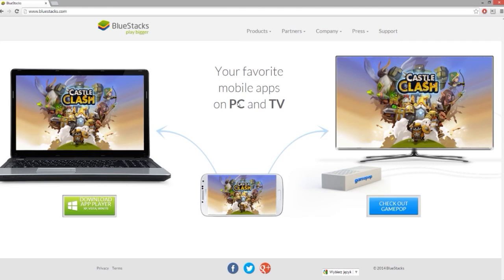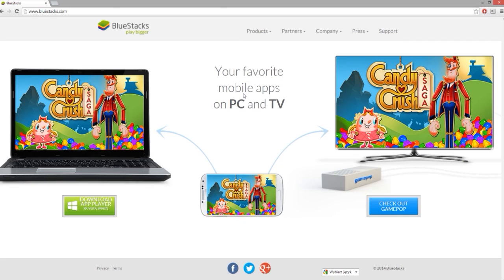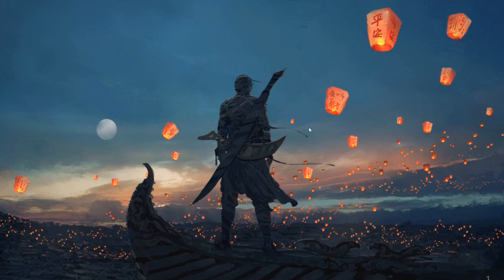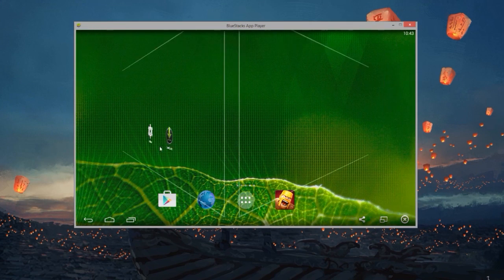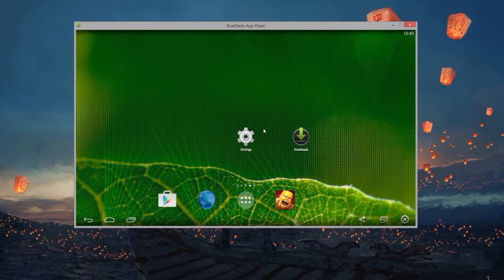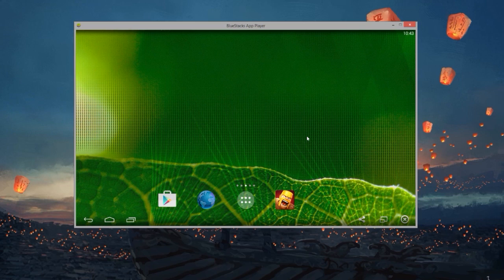The first one is BlueStacks, which is the Android emulator you will be using to run Clash of Clans. Basically what you'll have to do is download the player, click on the green button, and download and install the program. After you install it, you will have something like a normal Android that you control with your mouse.